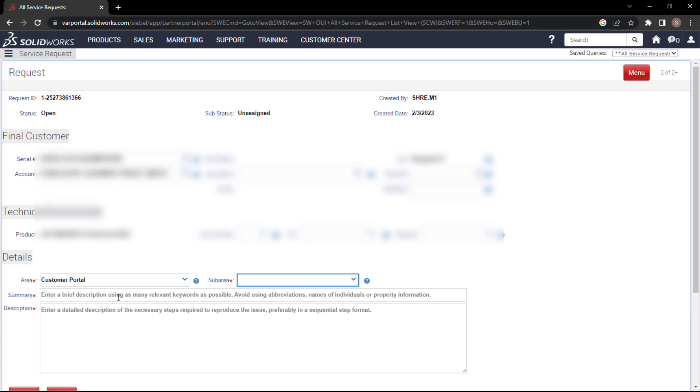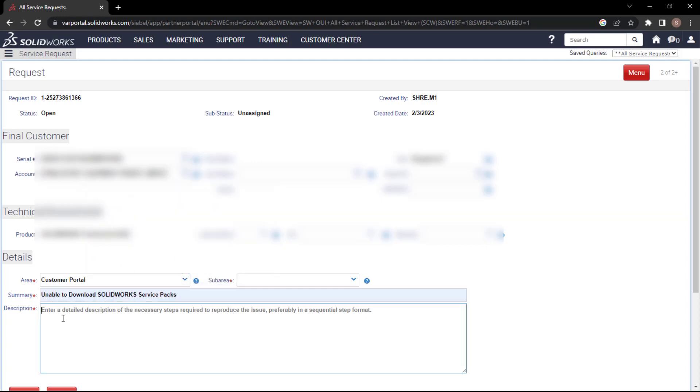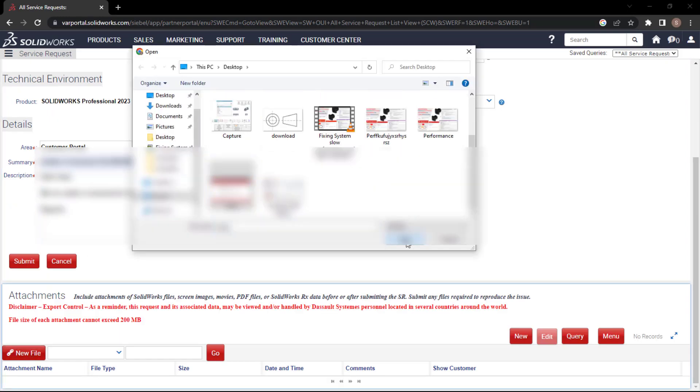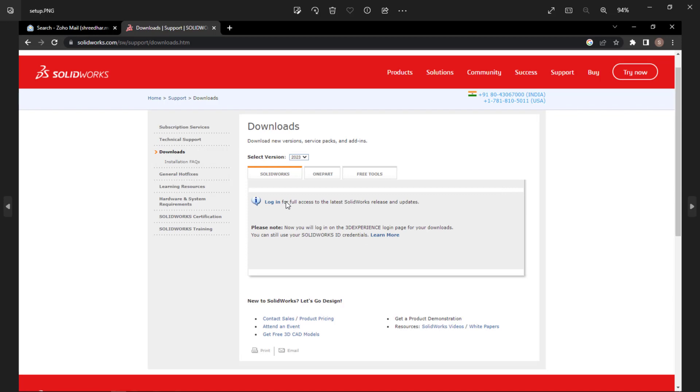Somewhere you need to define the issue. From here, I'll choose unable to download the SolidWorks service packs. Just add the description of what exactly you're looking for and then add the image.